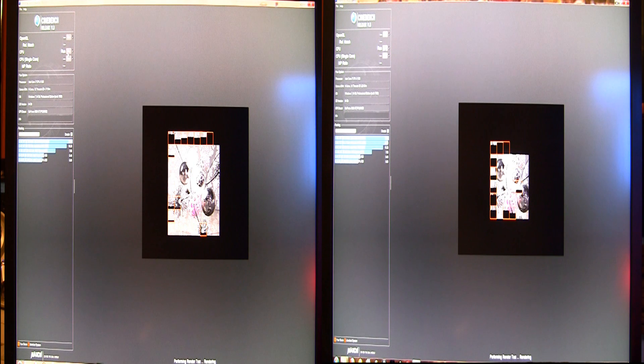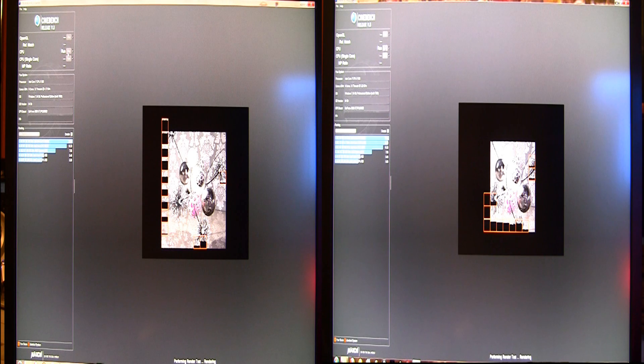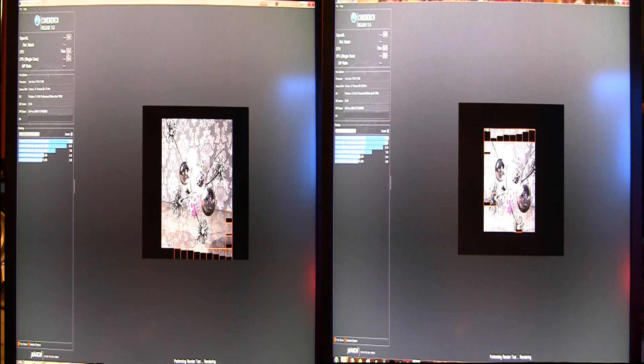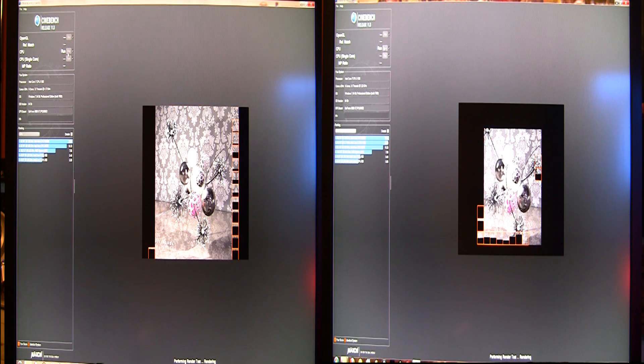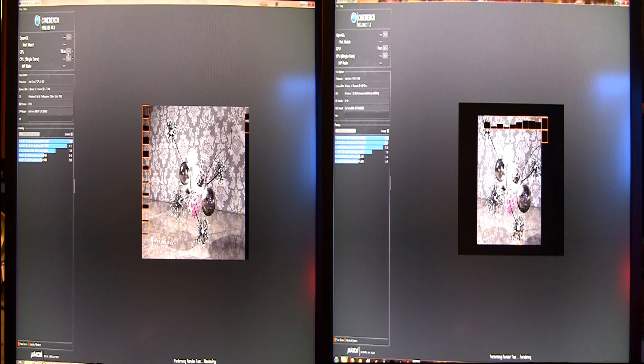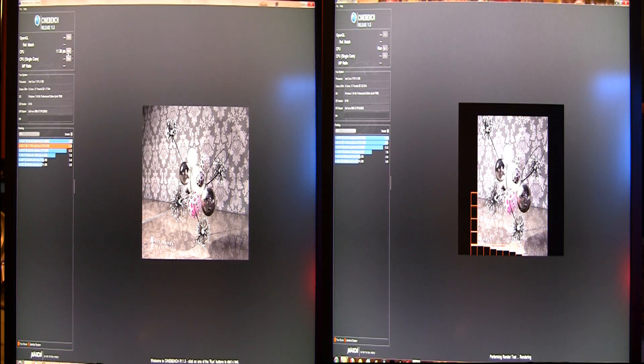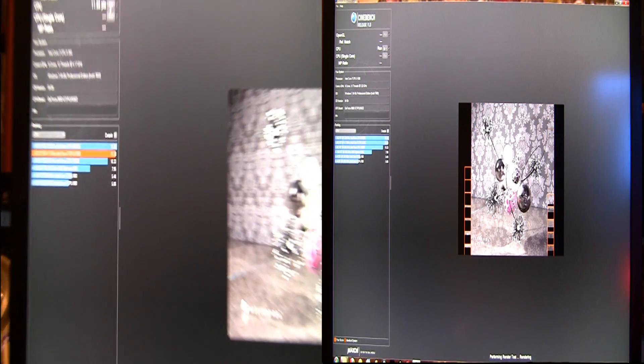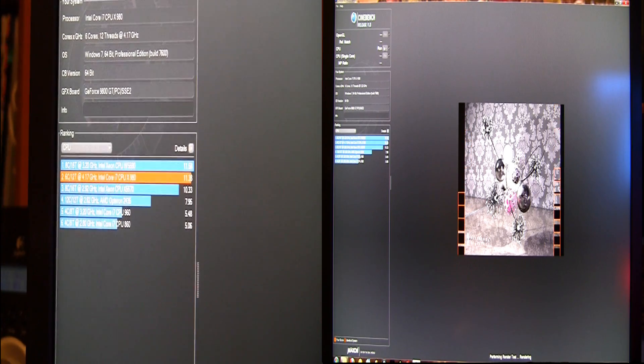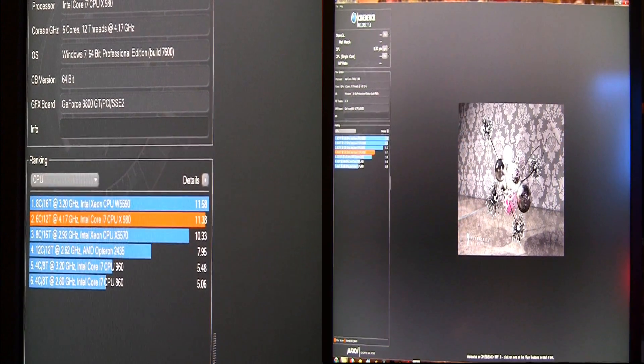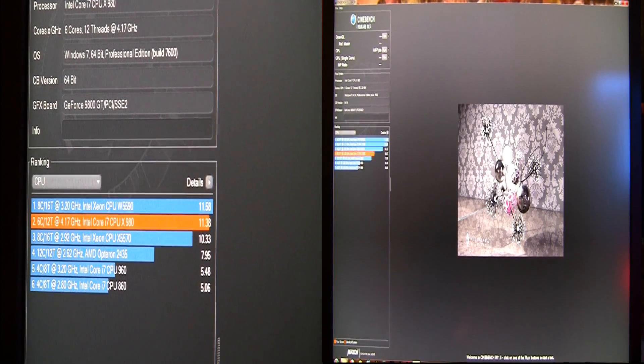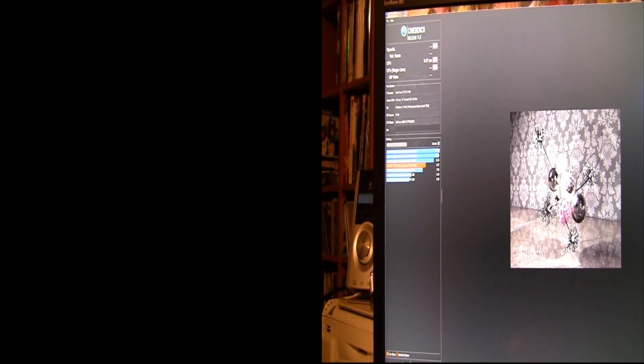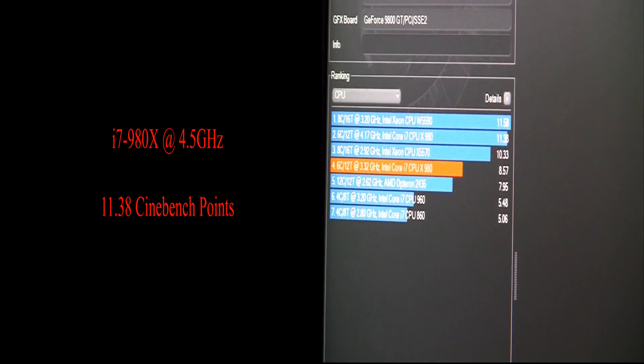As you can see, the one on the left at 4.5 gigahertz is just blowing it away and look, it's done. Let's see what that finished at - 11.38 Cinebench points. And the one on the right is just finishing now and that couldn't have gotten more than nine, yeah 8.57.